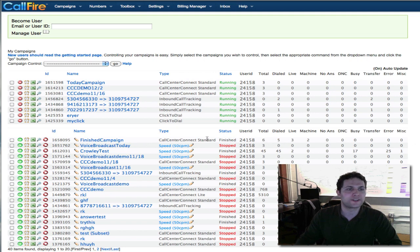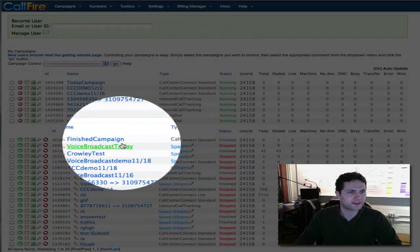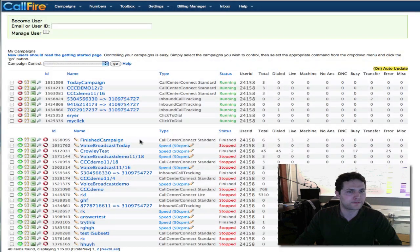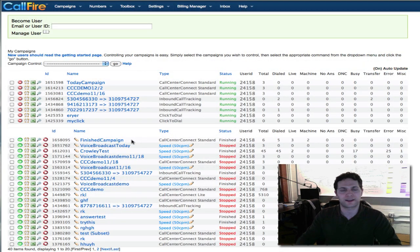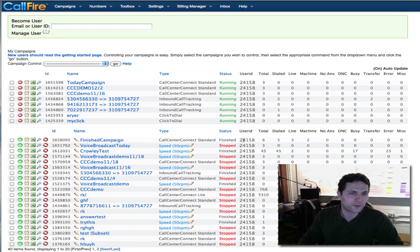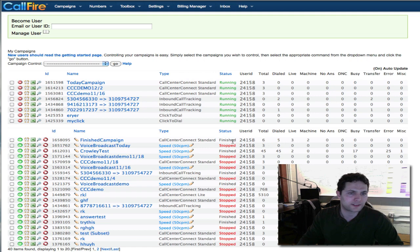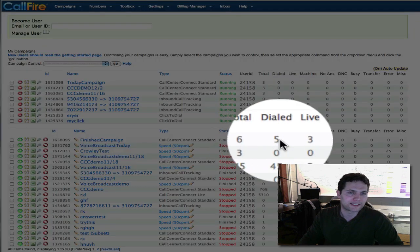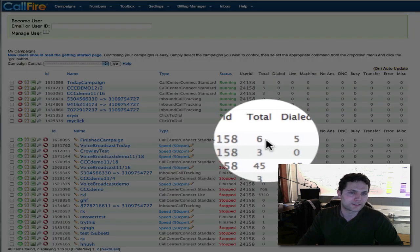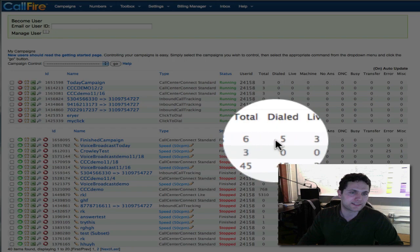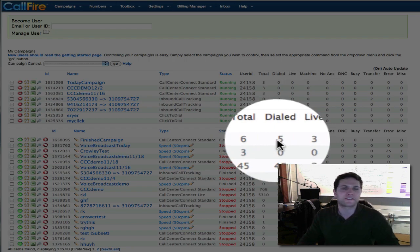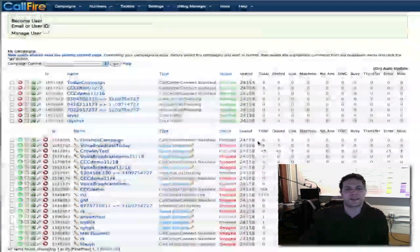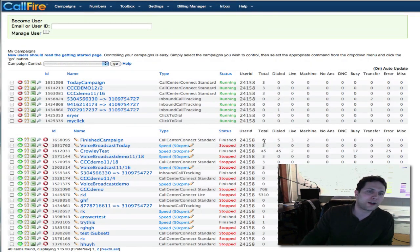Let me direct your eyes initially to this campaign at the top of my finished and stopped campaign lists on my campaigns dashboard. I want to show you two things. First of all look at the column that says total. This campaign is finished and you see total and dial. The total is six and the number dialed in this campaign is five and you might be wondering why those two numbers don't match.